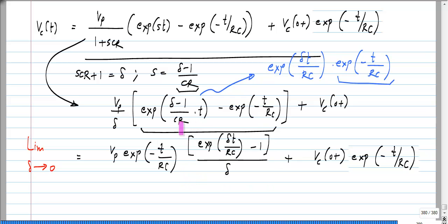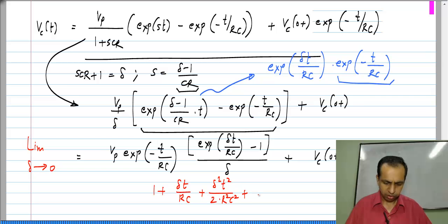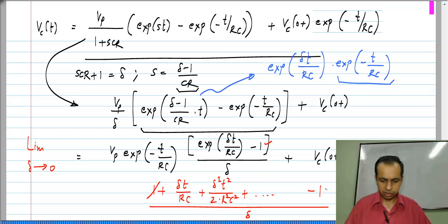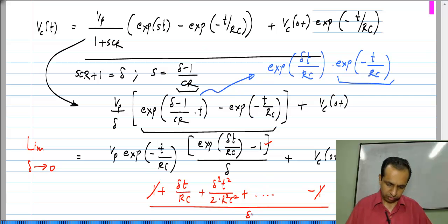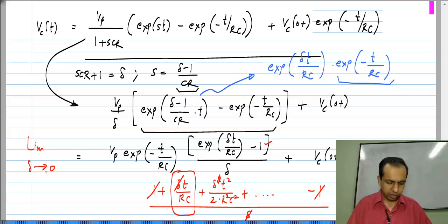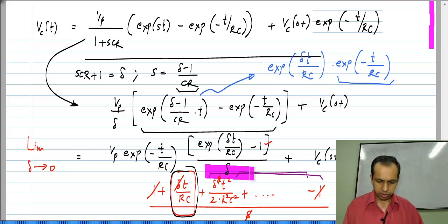You may already be familiar with this limit from a basic calculus class. One way to evaluate it is to expand the exponential in a power series: e^(δt/RC) = 1 + δt/RC + δ²t²/(2R²C²) + higher order terms. Subtracting 1 and dividing by δ, the 1 cancels with the −1, this δ cancels with the denominator, leaving t/RC as the leading term, while all remaining terms still have powers of δ. Taking the limit as δ → 0, all those terms vanish and we are left with only t/RC.